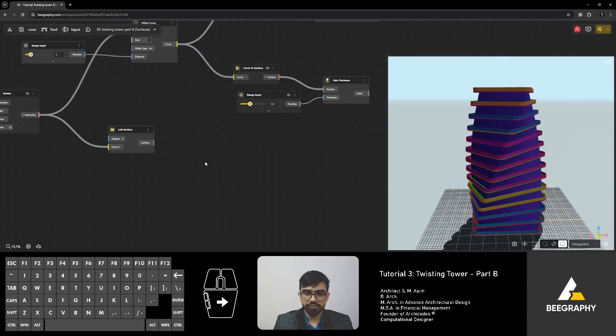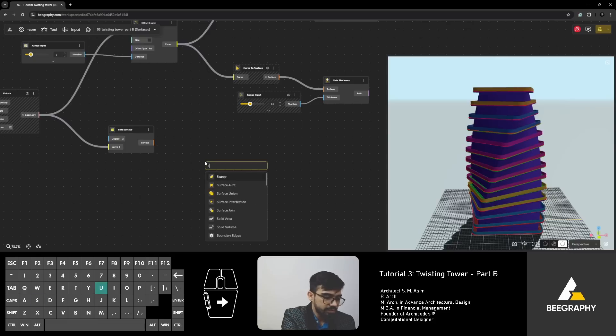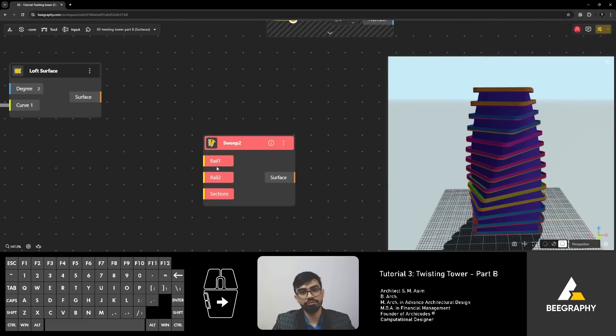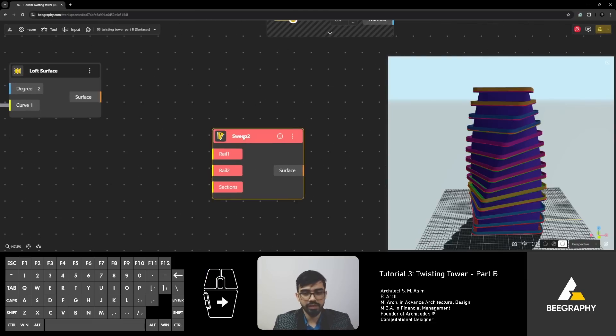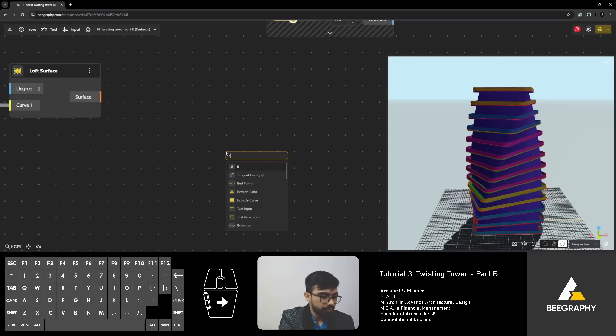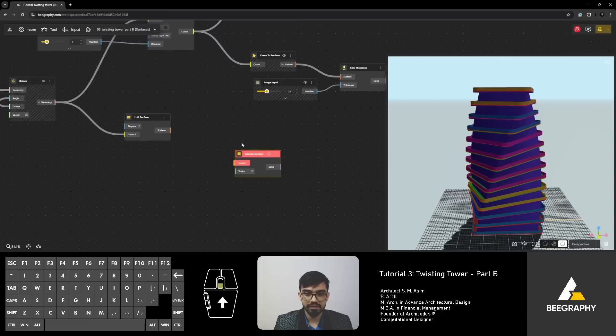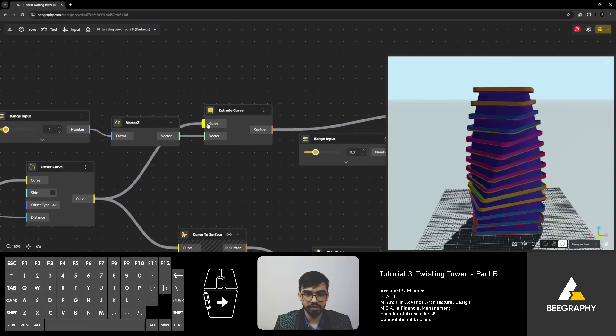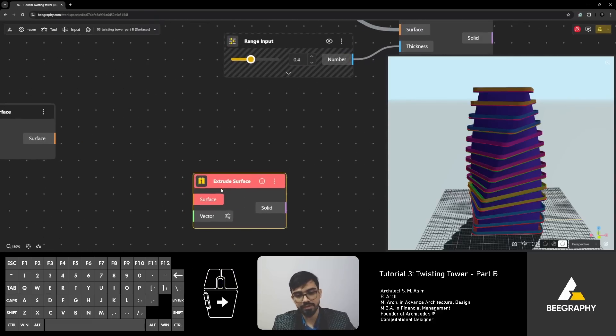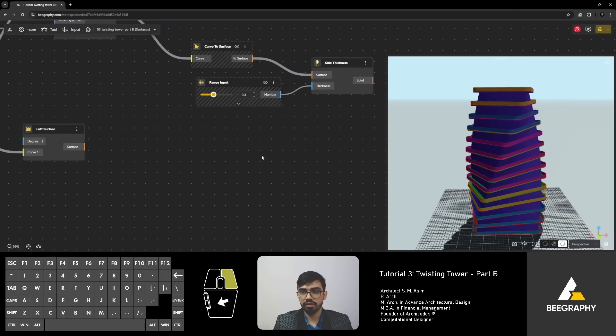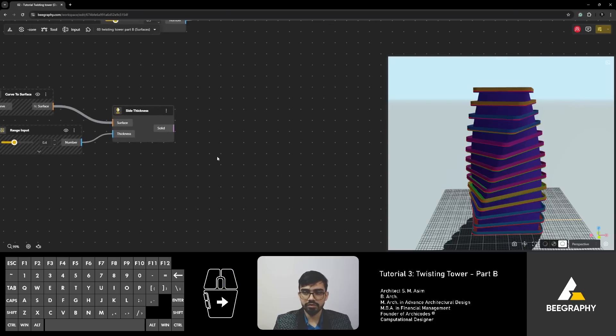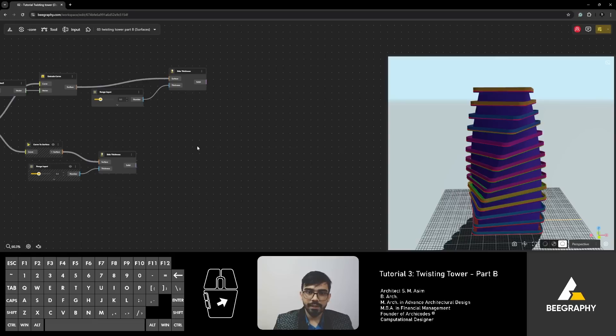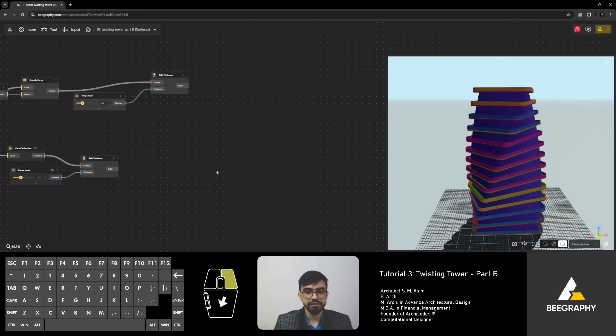So, we've explored a few of these surface commands, components. You can explore more. Just type in surface and see what is sweep 2. It requires two rails. So, give two lines, get a section and see what happens. You can type in extrude and see the different type of extrusions, extrude surface. This extrusion requires surface. Our extrude requires curve. So, give it a surface and see what happens. Explore that on your own.